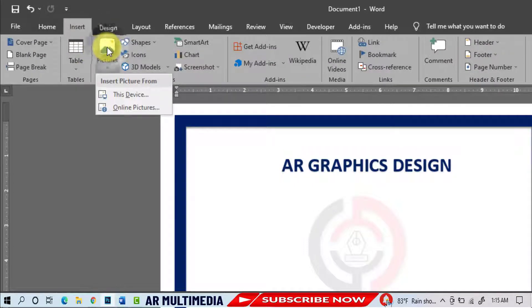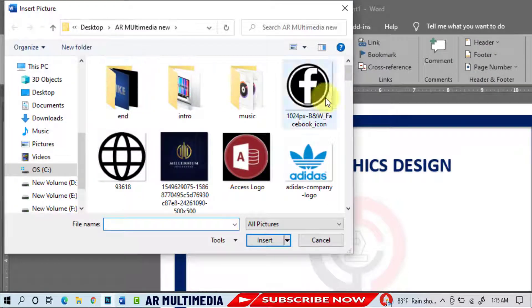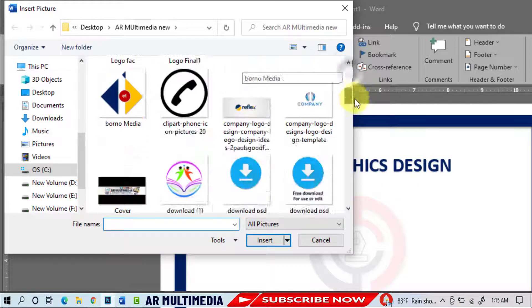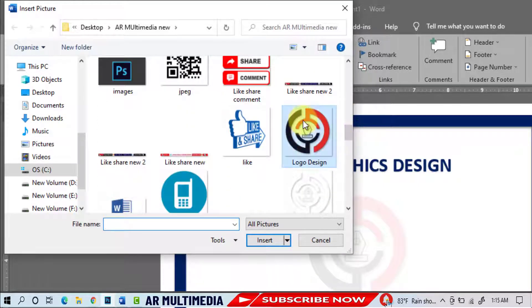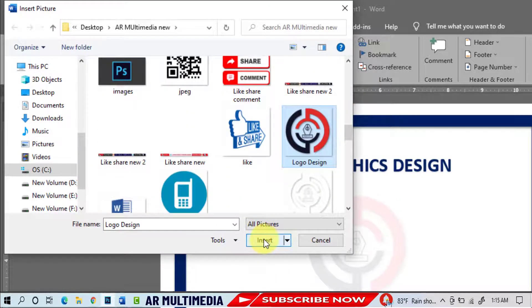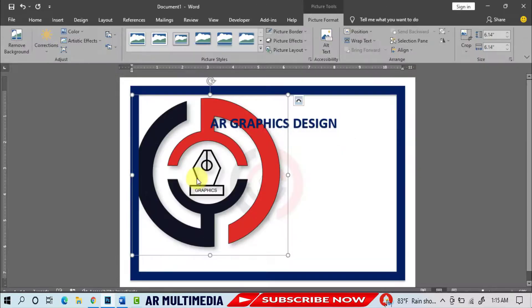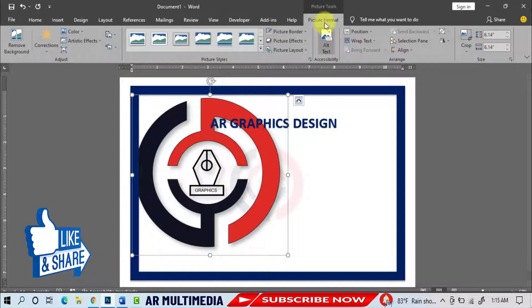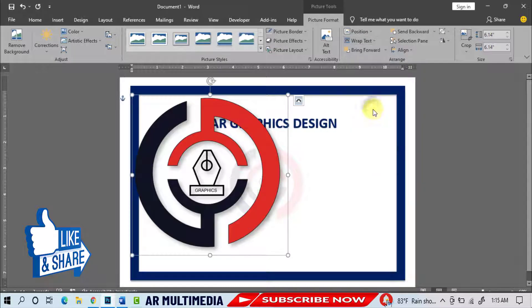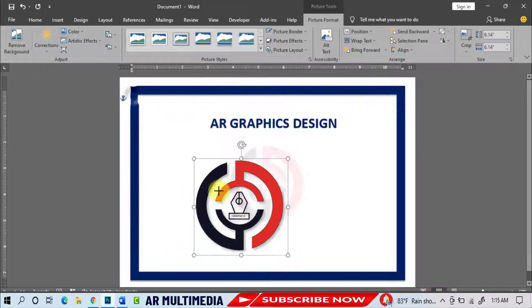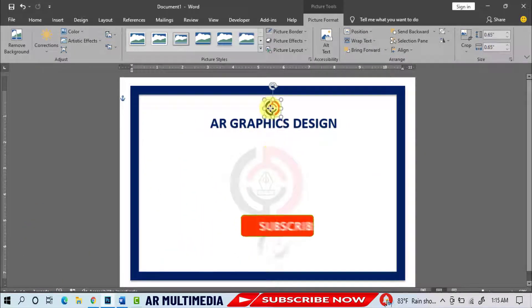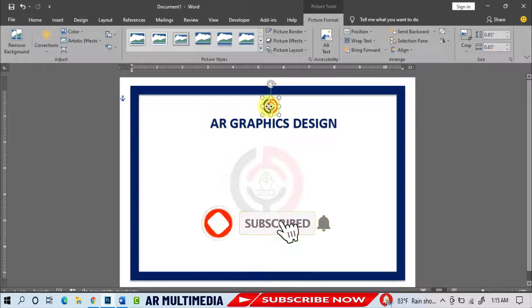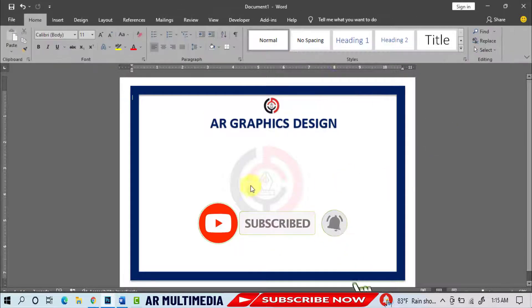Picture, This Device, Select Logo, Insert, Decrease the Logo, and Adjust it, Insert.